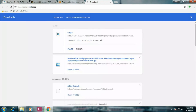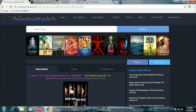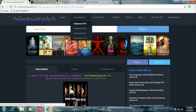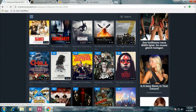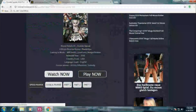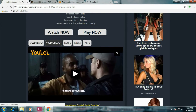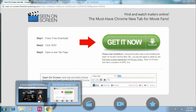To download another video or movie, we should follow the same procedure. Now let me go for Suicide Squad. Here, click on the Yolo player, just the same way you did it previously, and click on Share.